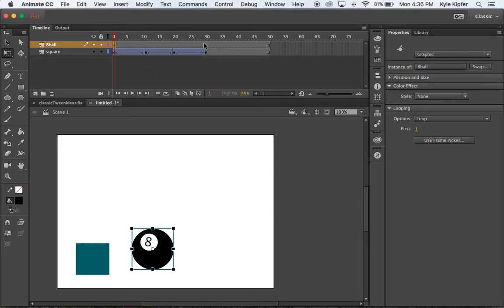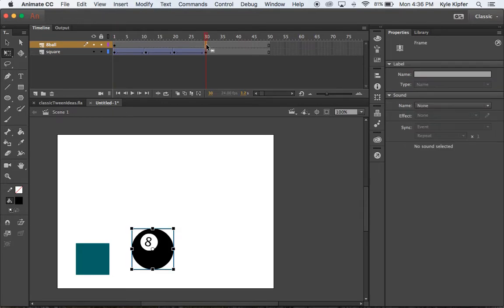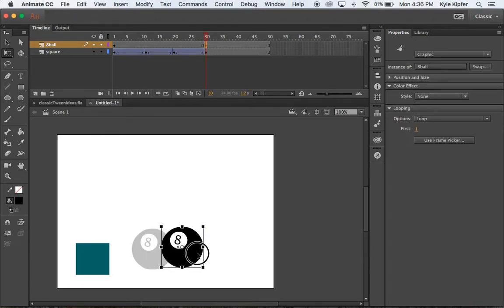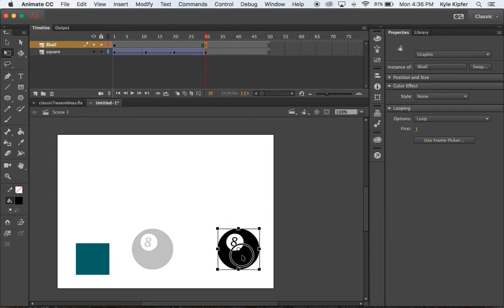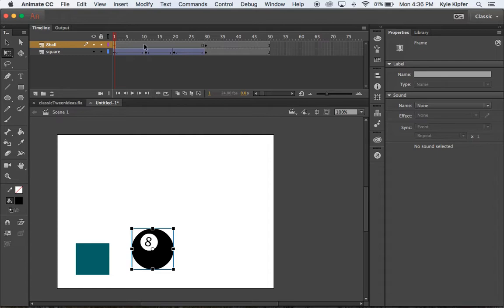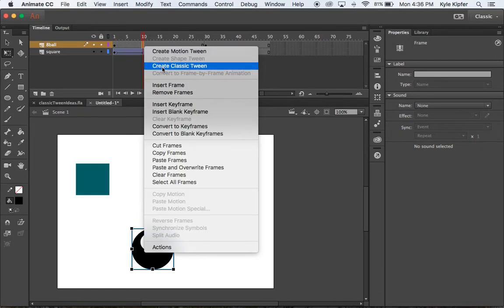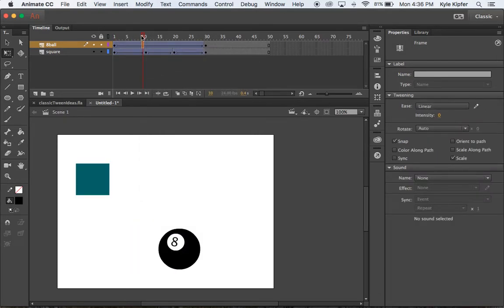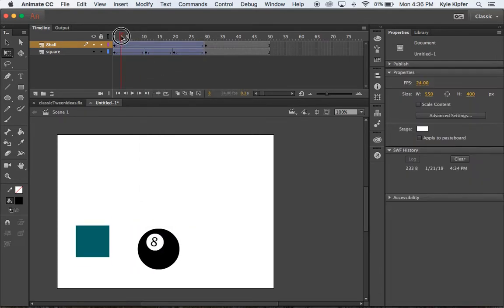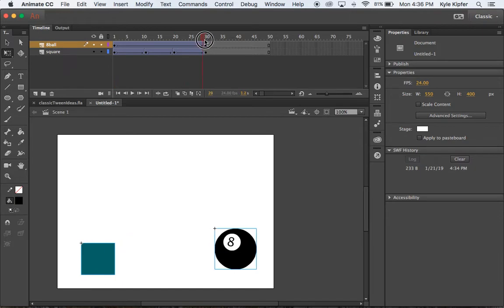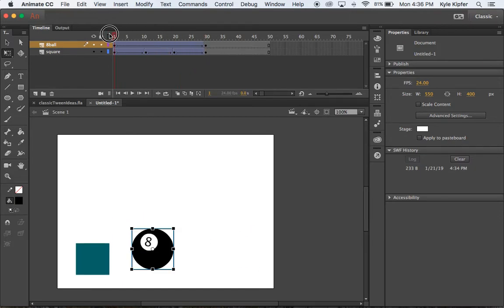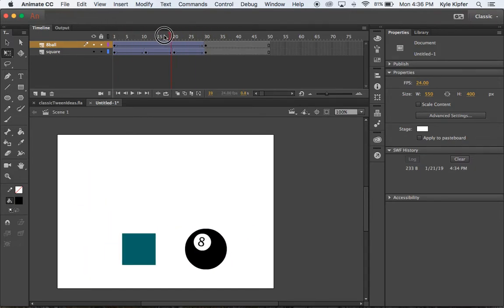So here we're going to go on the 30th frame and we're going to add in this ball rolling. So we're going to hit a new keyframe F6 on your keyboard here. And I'm just going to take this 8-ball graphic and now move it over to the corner here. Now, if I just right click in between the space here, I can add a classic tween. And so that's going to move that 8-ball from one spot to the other.